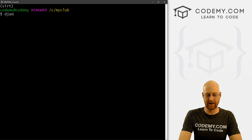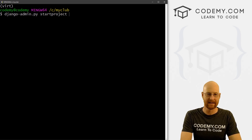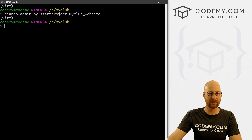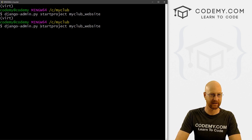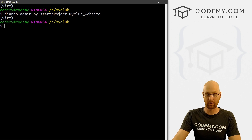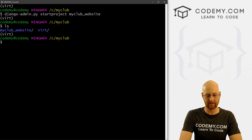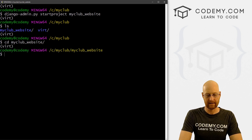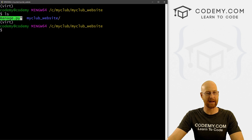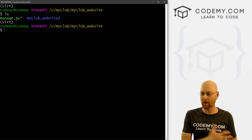Now let's create our project. To do that, we type django-admin.py startproject and then name the project — let's call it my_club_website. If that command doesn't work, try it without the .py. Now if we type ls we can see the my_club_website directory. Let's cd into my_club_website. If we list the contents, we can see the manage.py file. If you know anything about Django, you know manage.py is super important — it's the file we're going to use to run all of our Django commands from here on out.